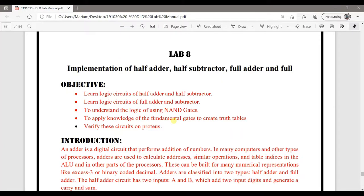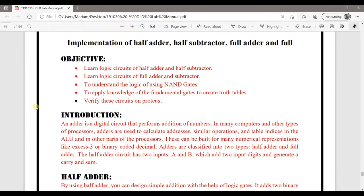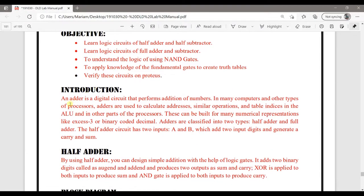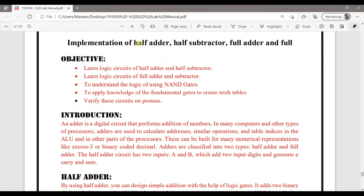Assalamu alaikum, my name is Ali. Today I'm going to tell you how to implement half adder and half subtractor, and how to implement full adder and full subtractor. Basically these implementations are by using the basic logic gates, instead of using the ICs, or we can say that we are going to study what is inside the ICs of these full adder and half adder subtractor.